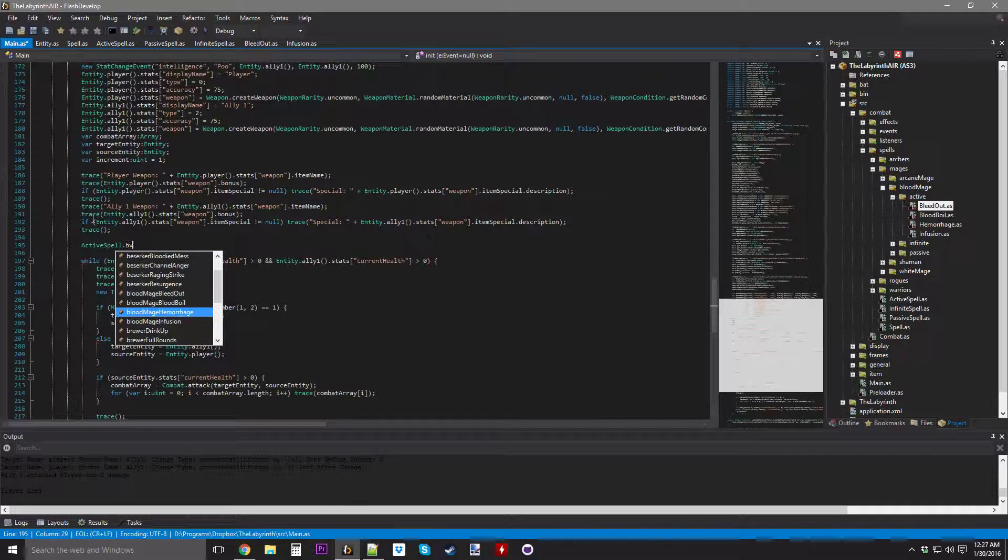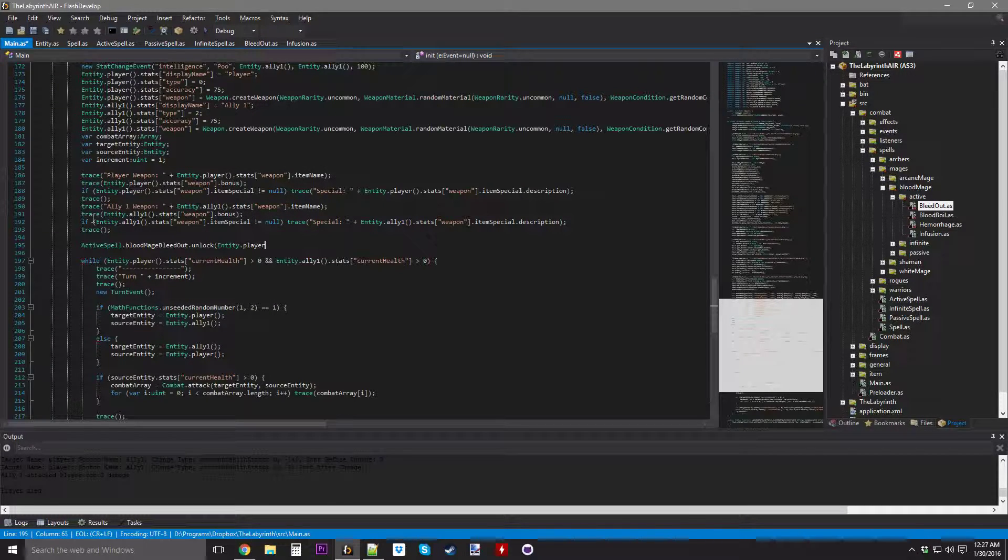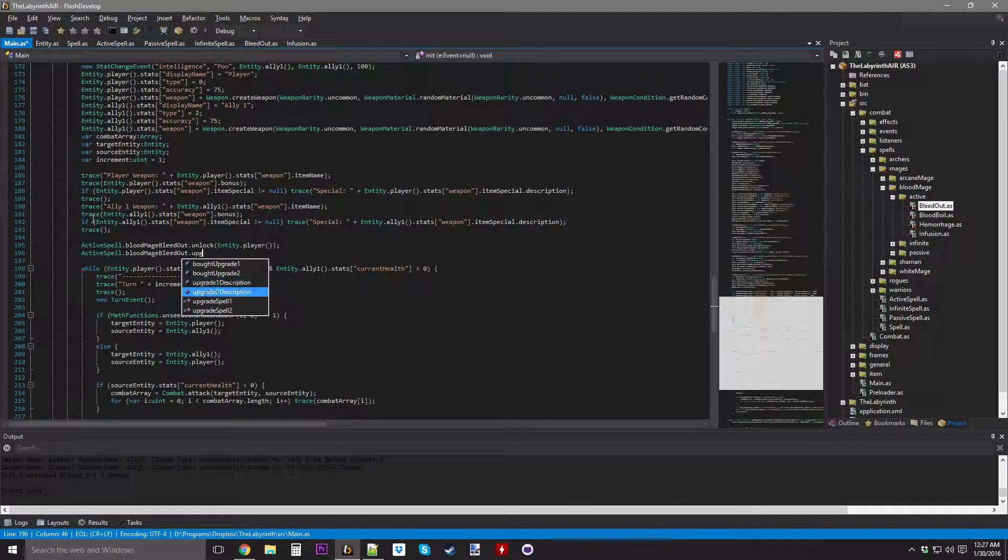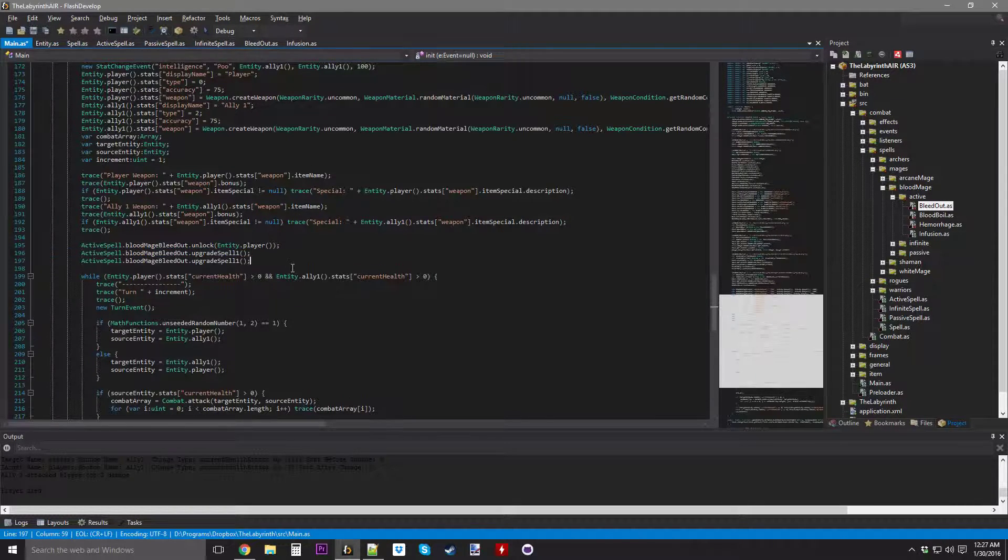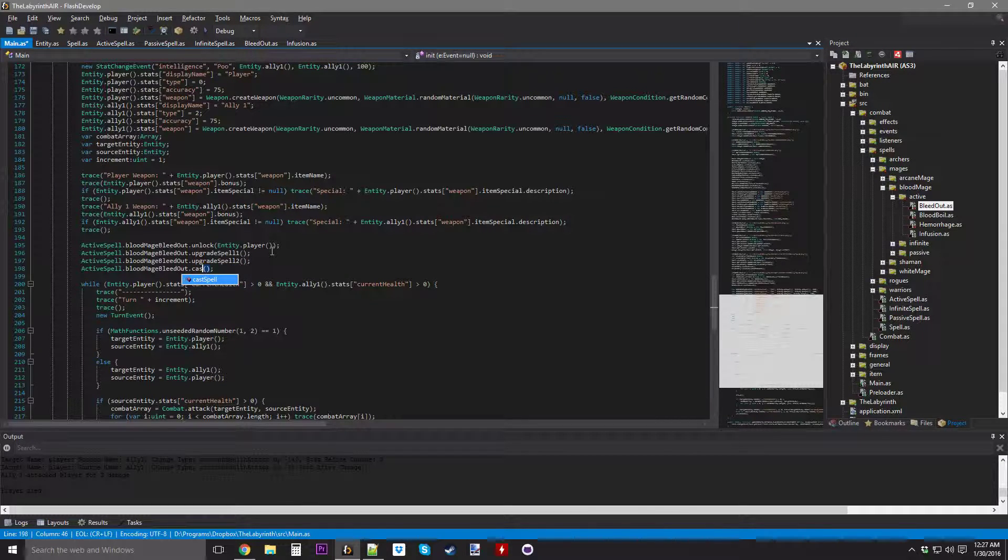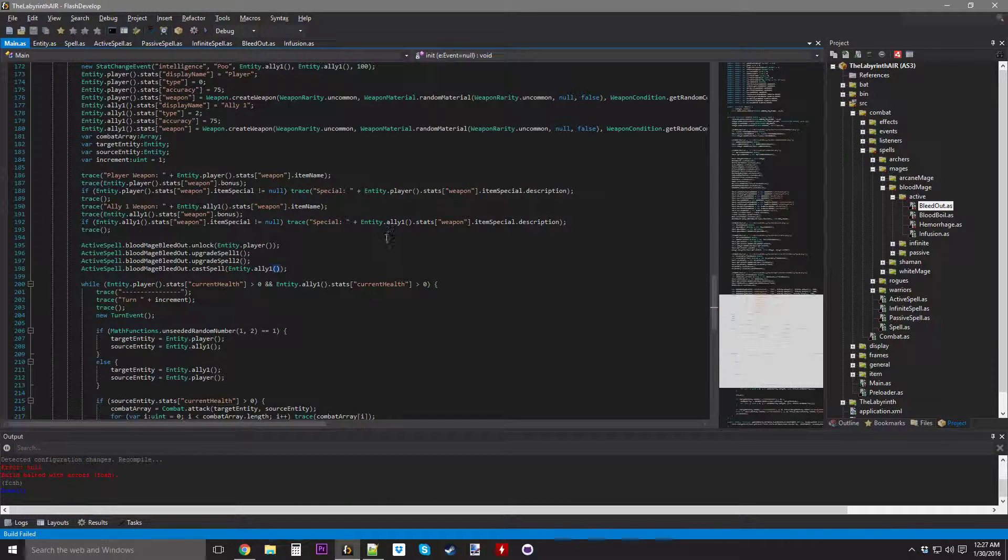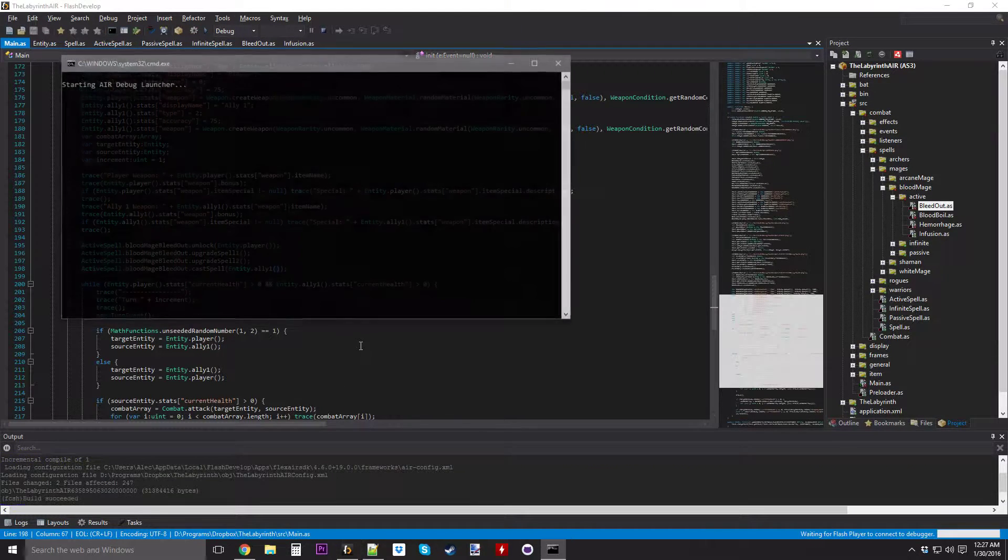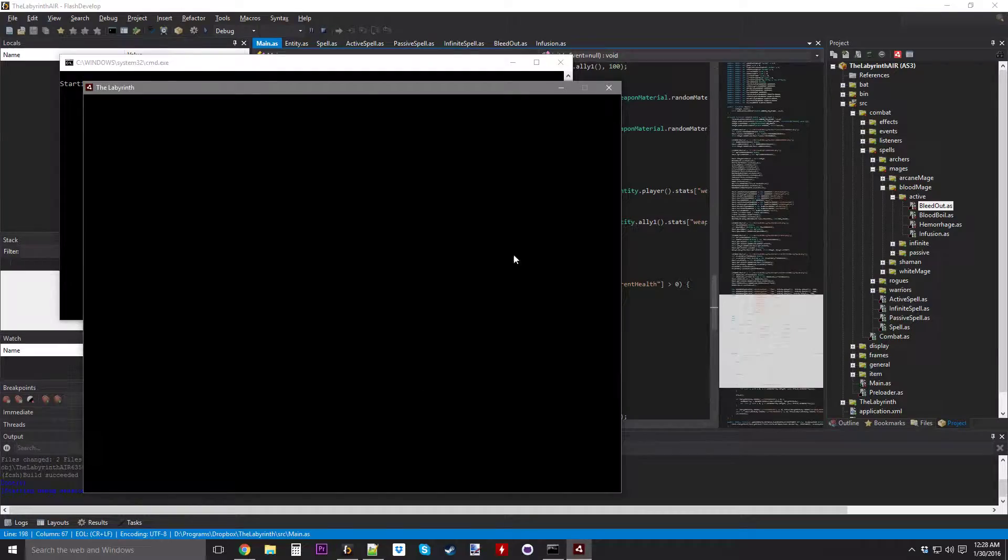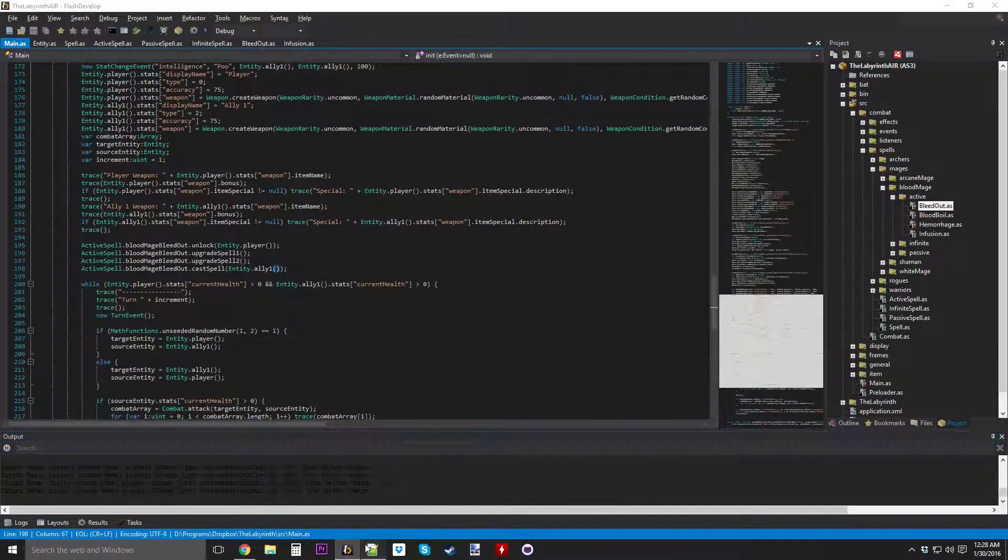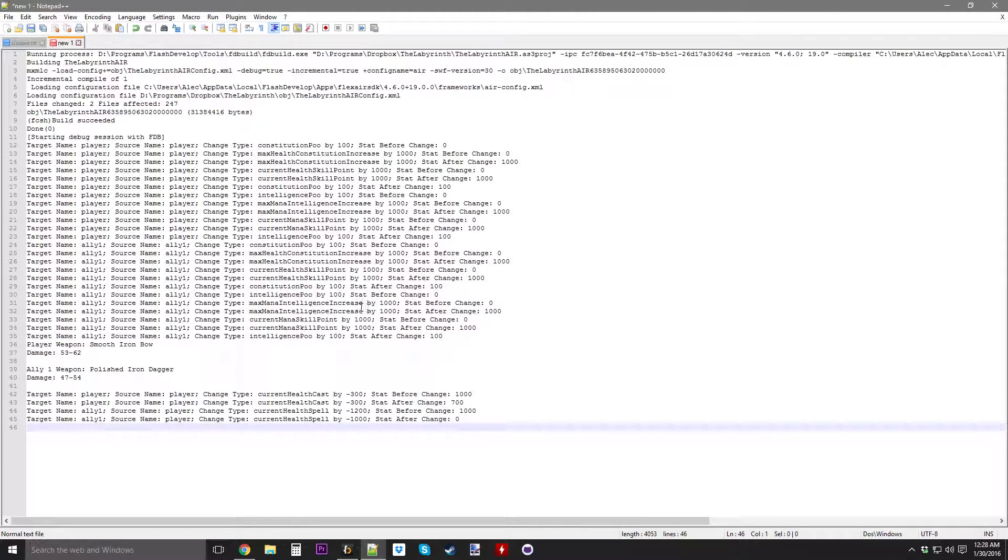Active spell dot bleed out dot upgrade spell one, so this should deal four times as much damage as the health that I spend. So it should spend 30% current health, which is 300, to deal... this is going to instant kill him. It spent 300 health and dealt 1,200 damage. That is so good.